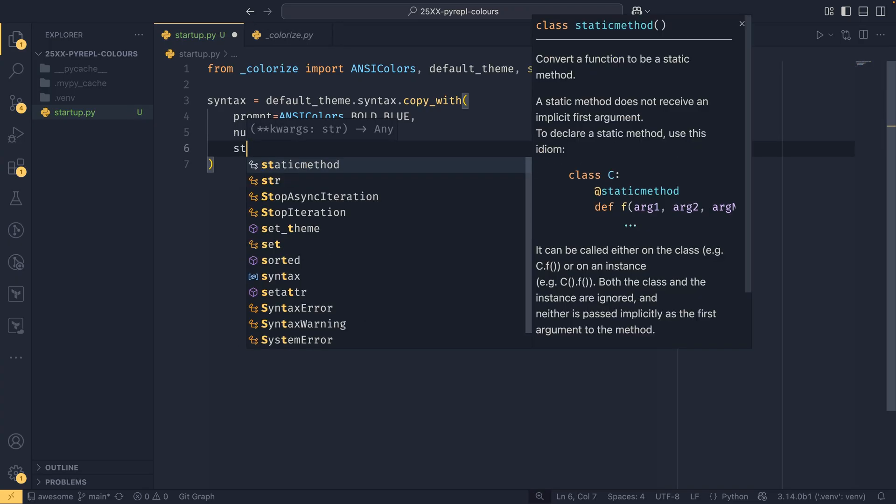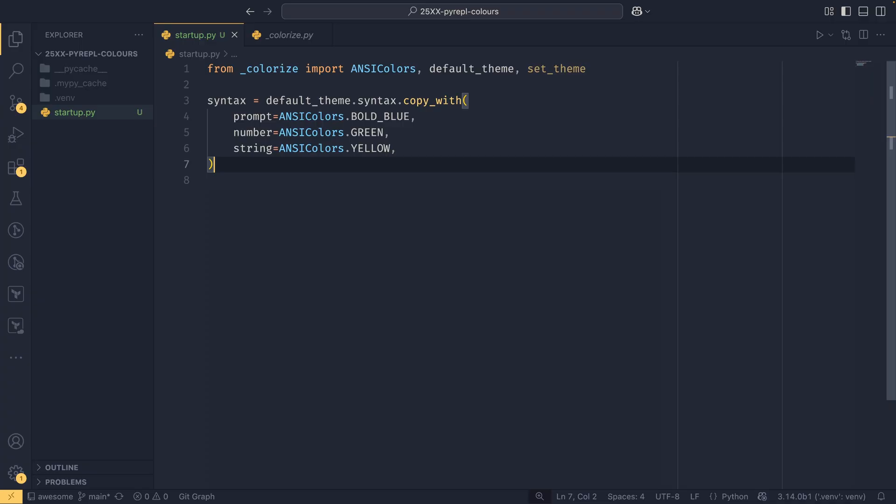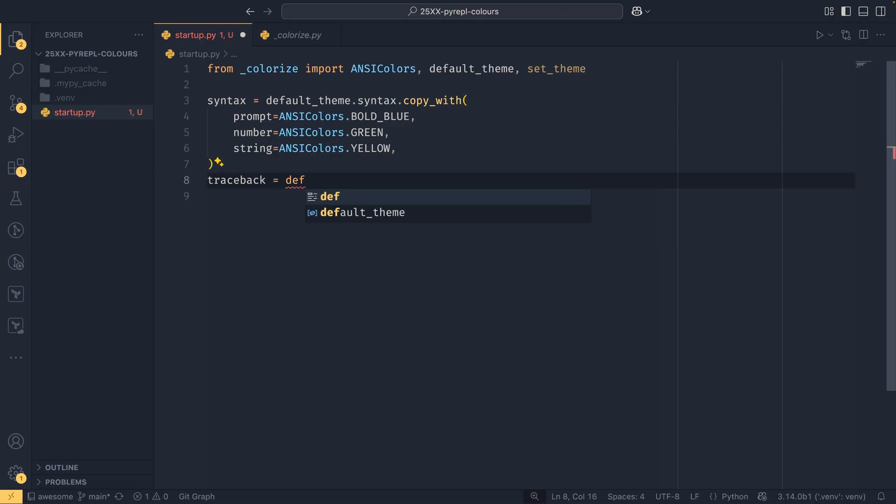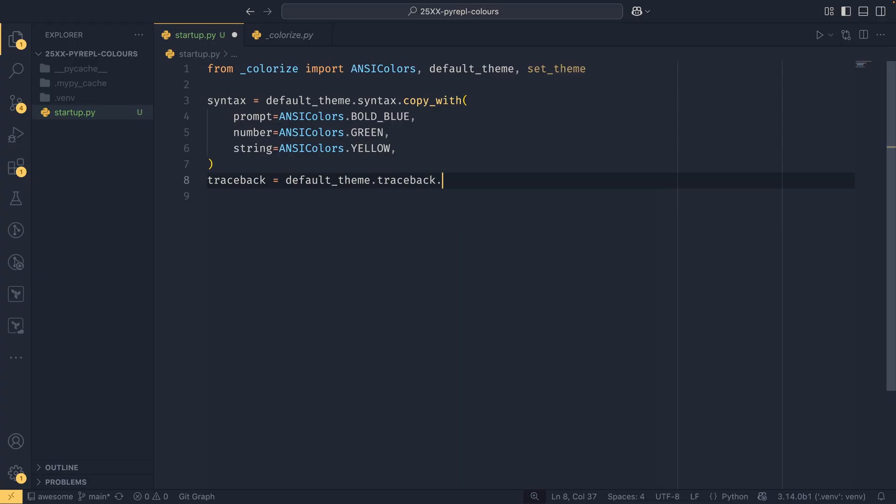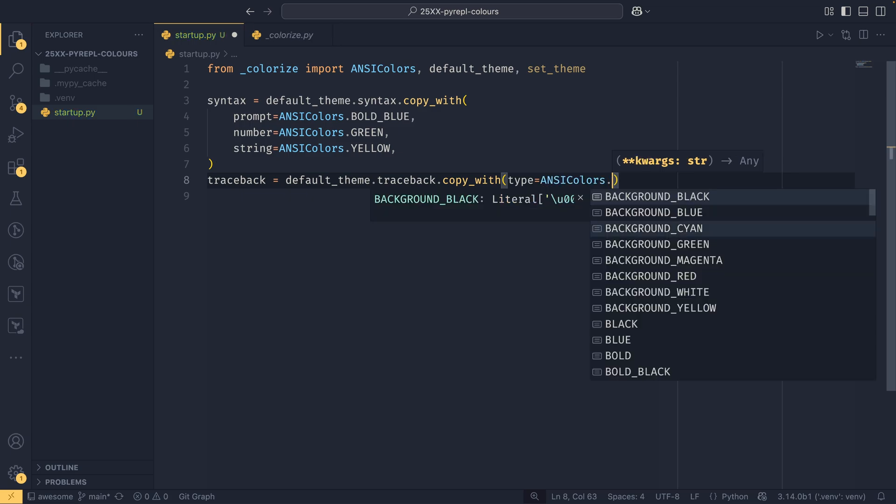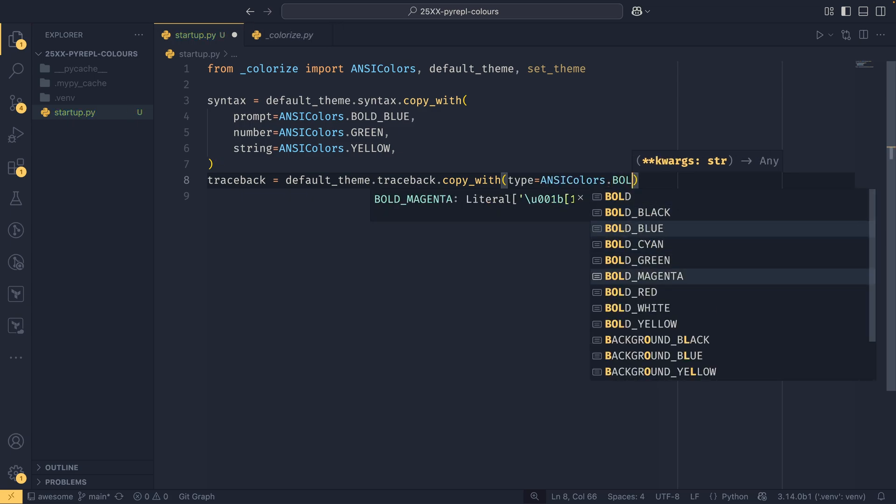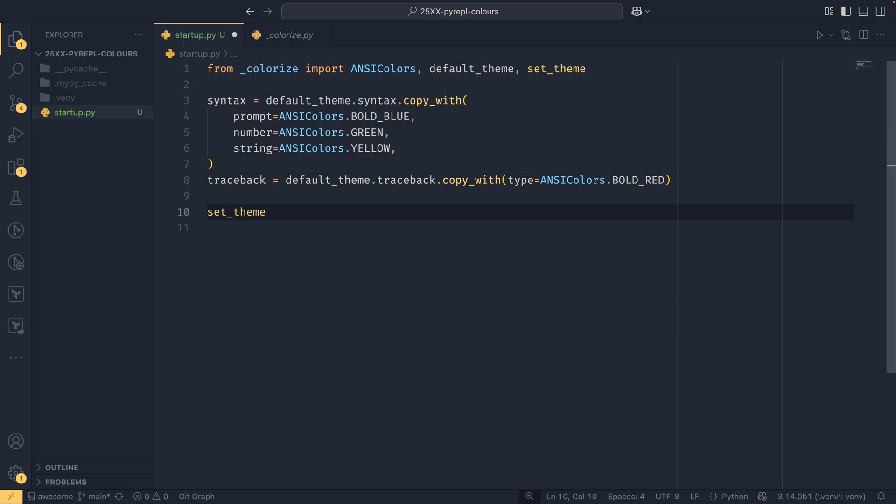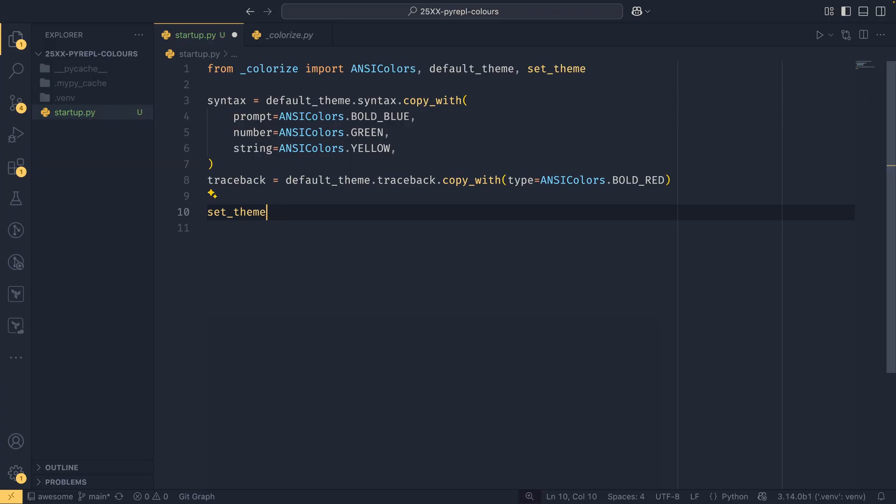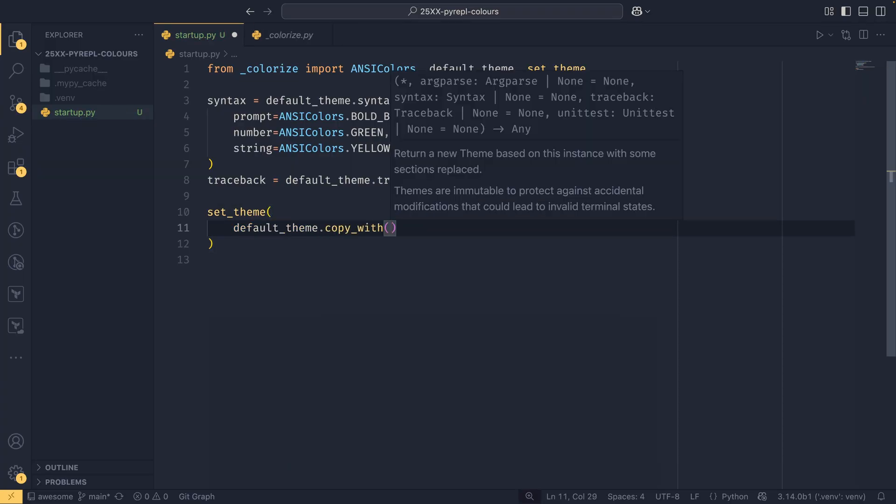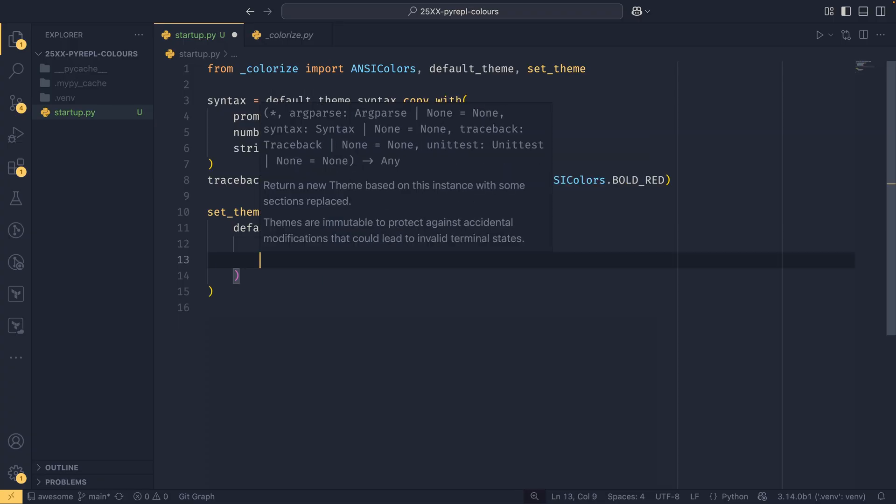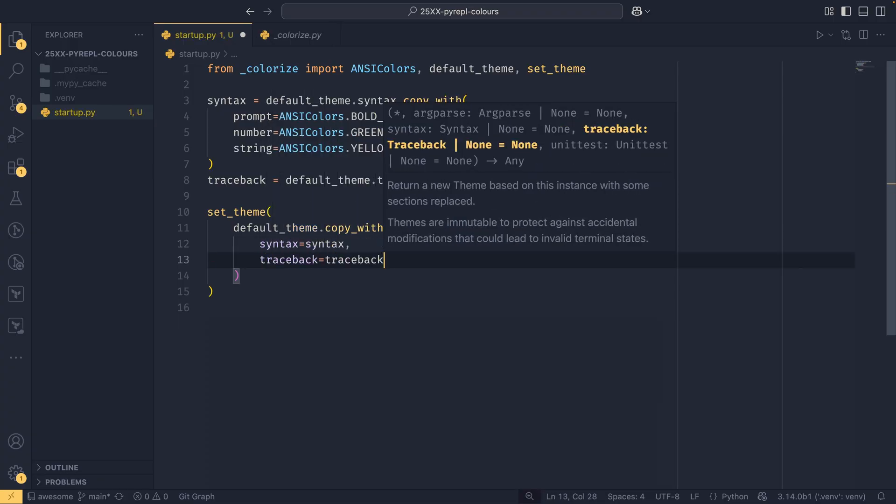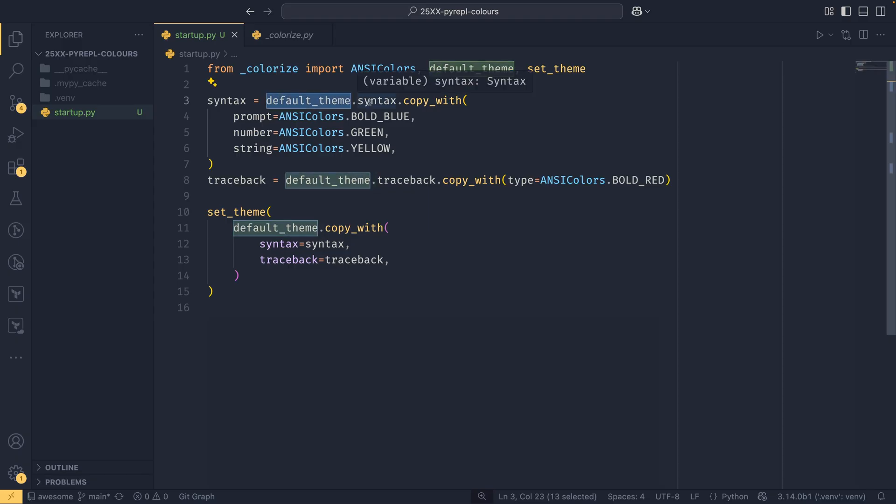And then in our traceback we want to use default_theme again and then we want to set the traceback copy_with and we want to set the type to ANSIColors.BOLD_RED, and this will highlight the exception name in the traceback. To actually set this theme we do set_theme and default_theme.copy_with syntax equals syntax and then traceback equals traceback. This now copies the default theme but it applies these custom theme sections that we've created here which in turn are derivatives of the sections from the default theme.